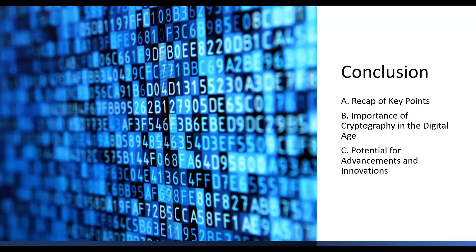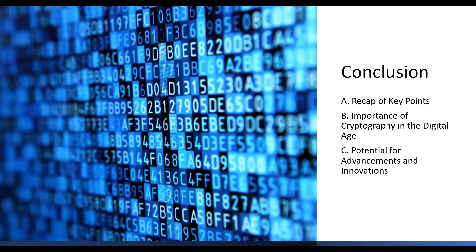I hope you found this overview of cryptography informative and engaging. If you have any questions and want to learn more, feel free to leave a comment below. Don't forget to like this video and subscribe to our channel for more exciting content.